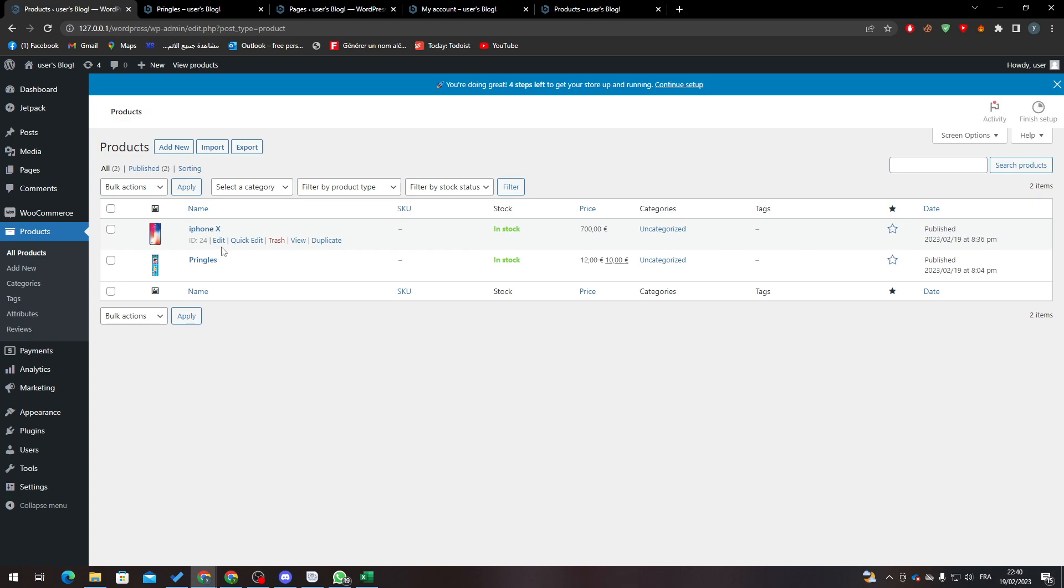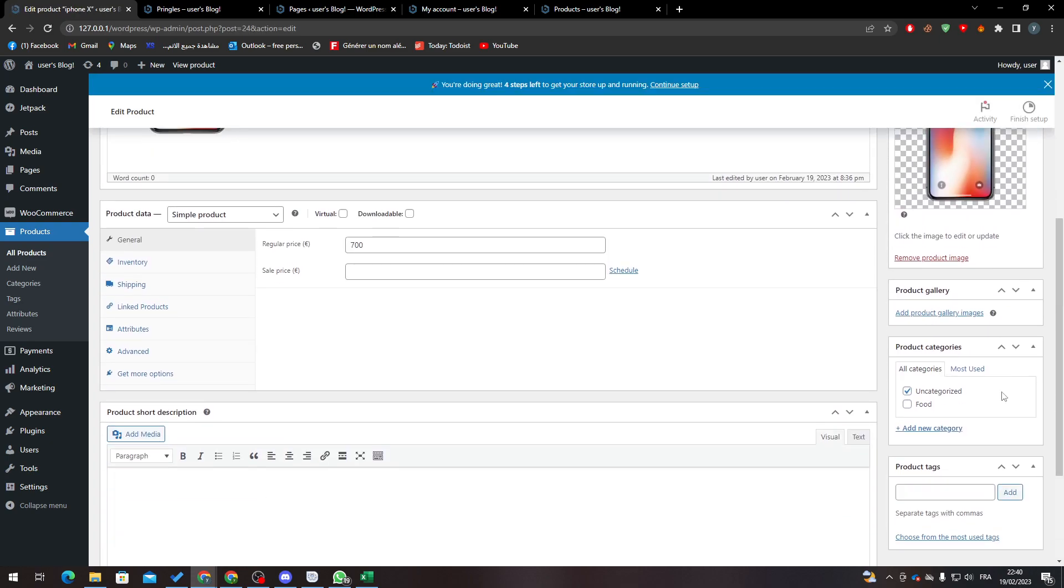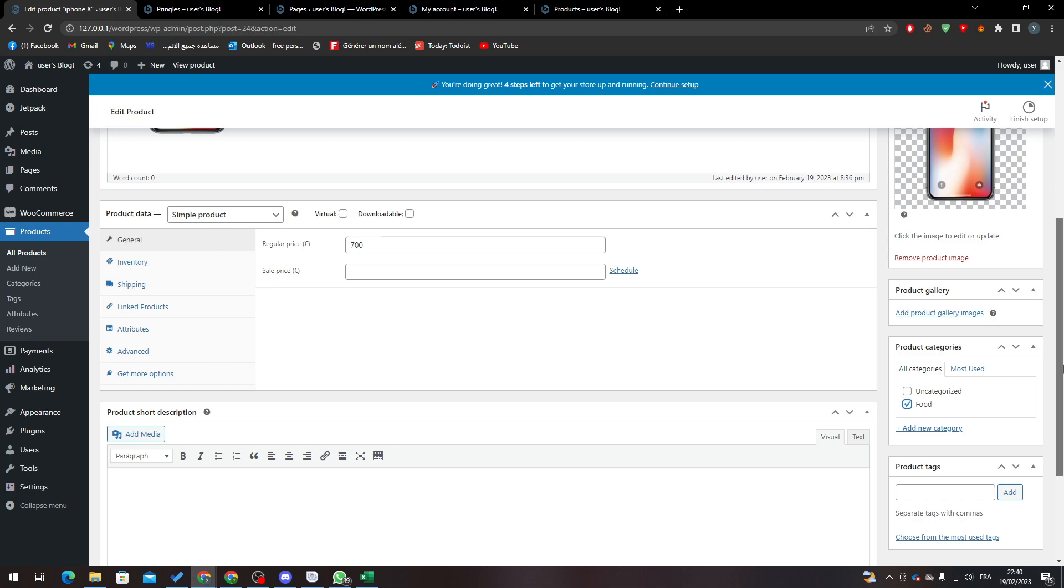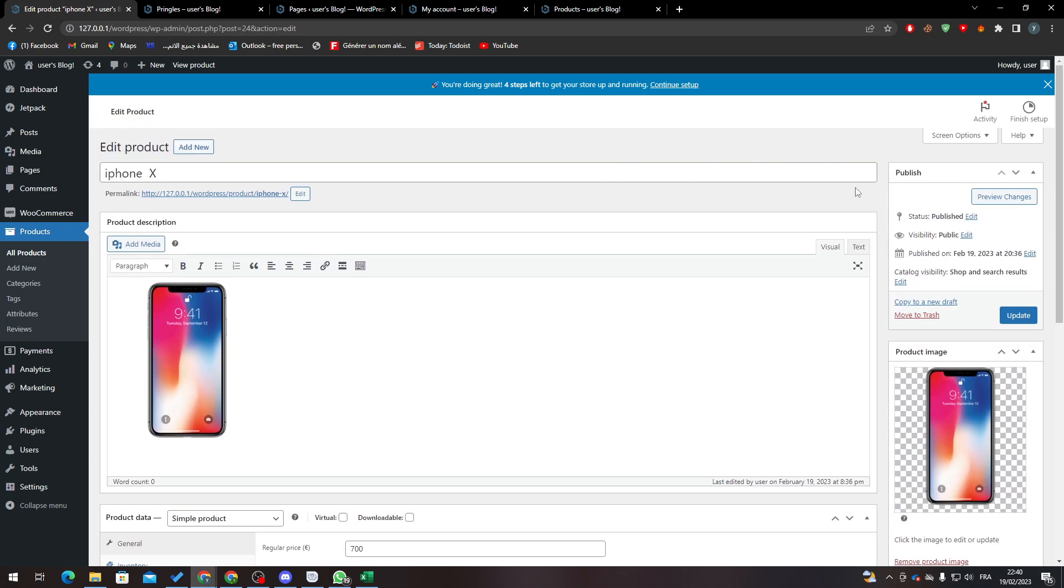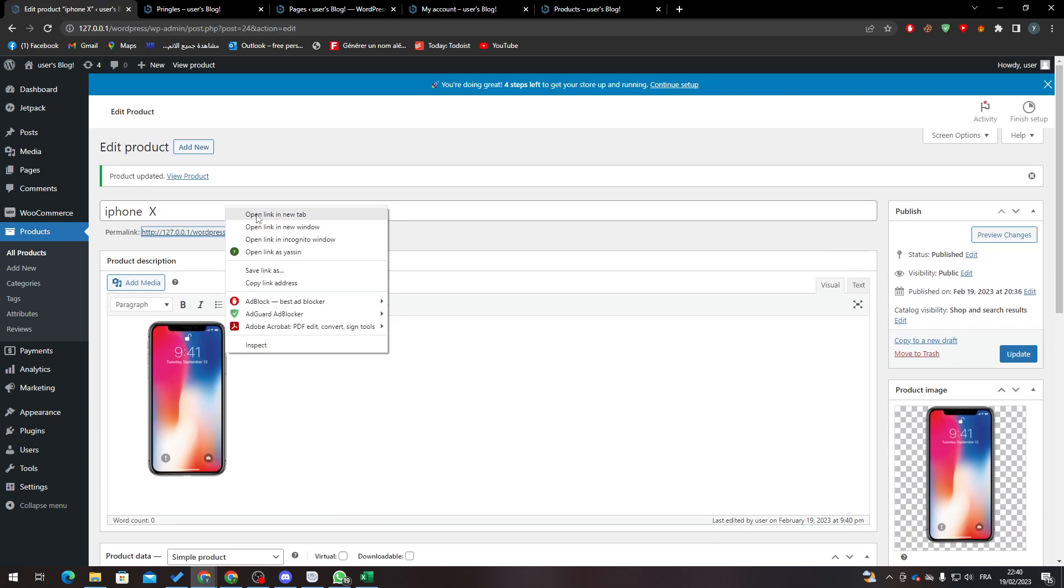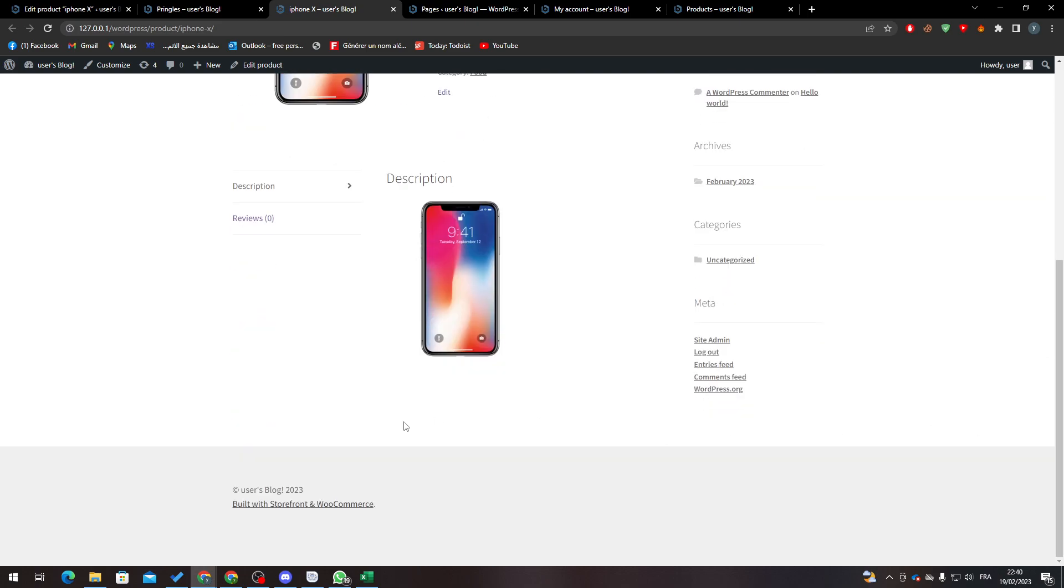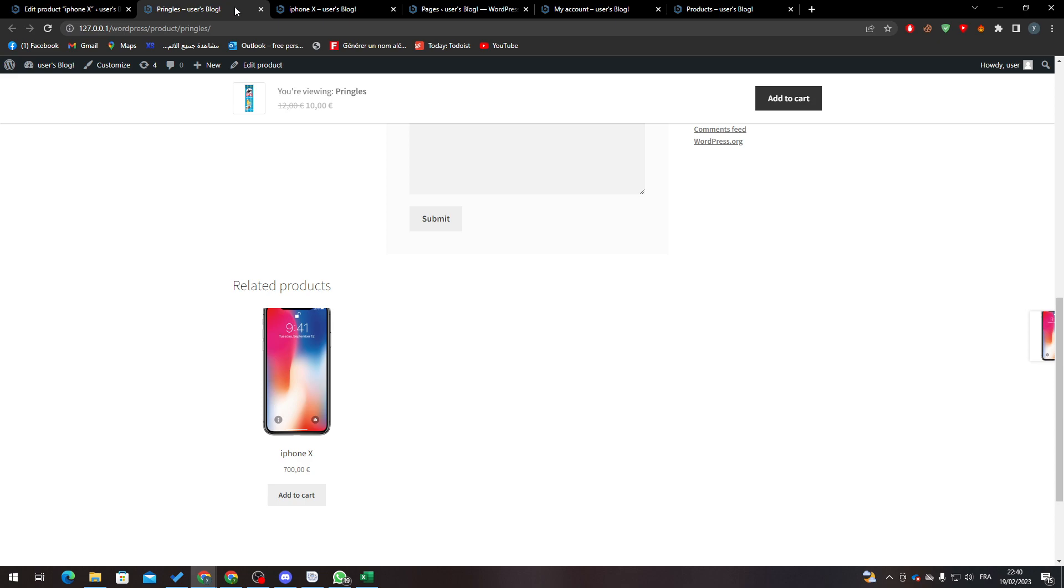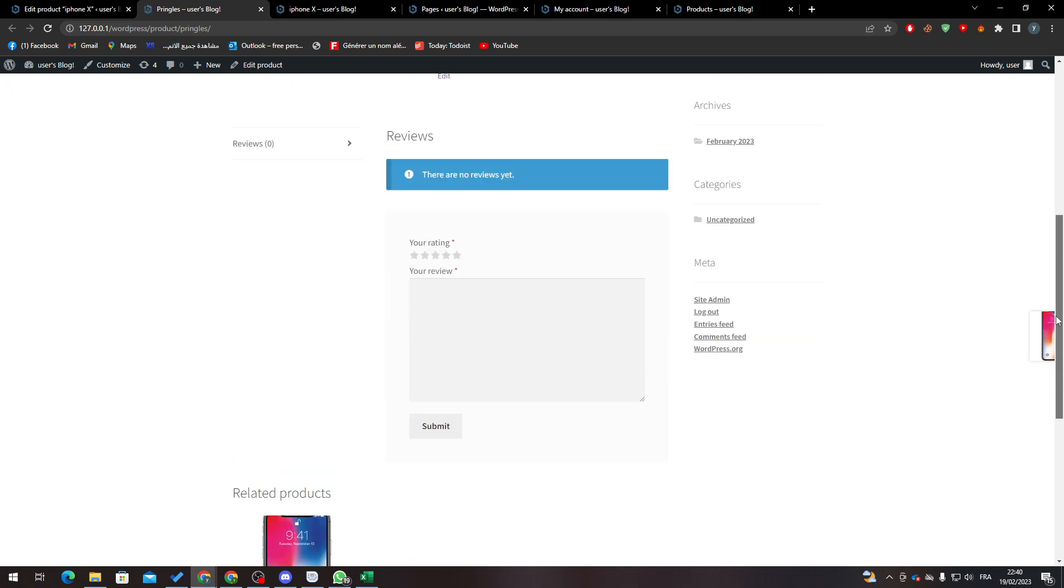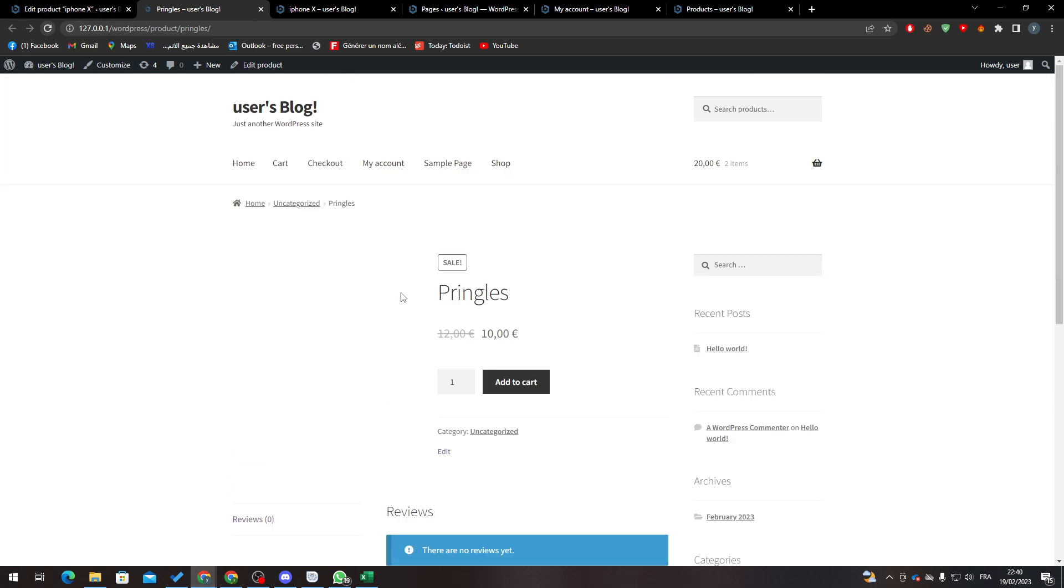And here, if I want to my other product which is iPhone, I will find it as well in Uncategorized. Now if I change iPhone from Uncategorized to Food and I clicked on Update, you will notice that if I opened iPhone, I will no longer have this related product in here.